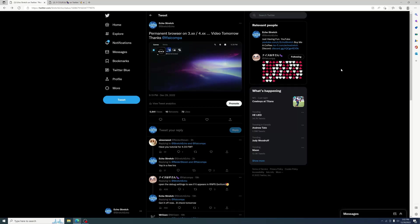Hello and welcome back to the channel. It's Echo Stretch. In this video we're going to set up the browser on our PS5.